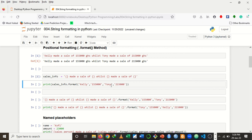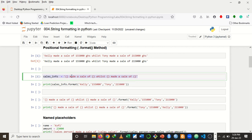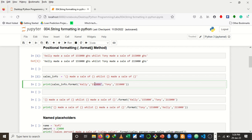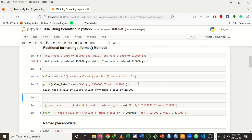I want the strings Kelly, 155,000, Tony, and 215,000 to be inserted into the predetermined text. It inserts them based on positions — the first curly bracket takes the first value, the second takes the second value, and so on. Because we are inserting based on positions, we call this positional formatting. When I run this, you can see it prints the same message, but where the curly brackets were, you now see the determined strings appearing there.